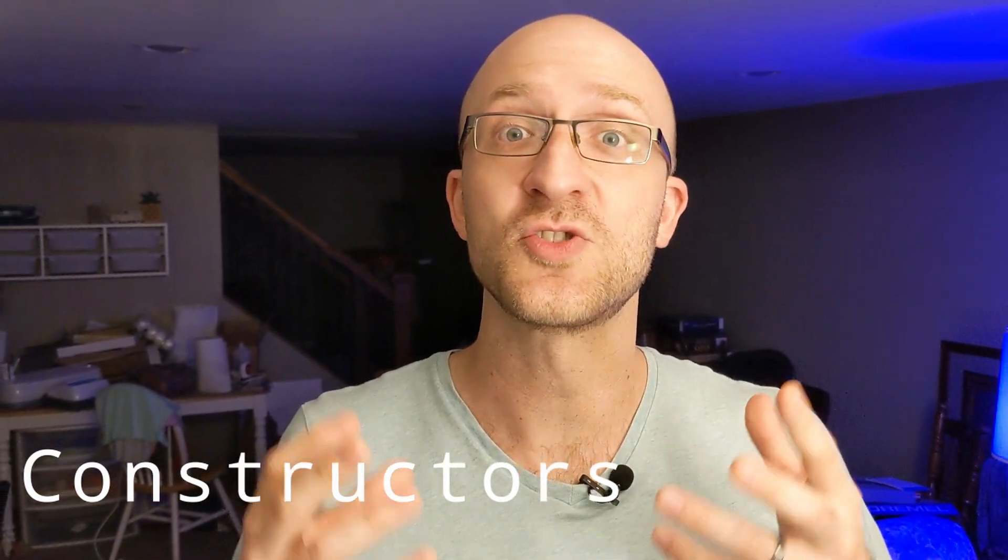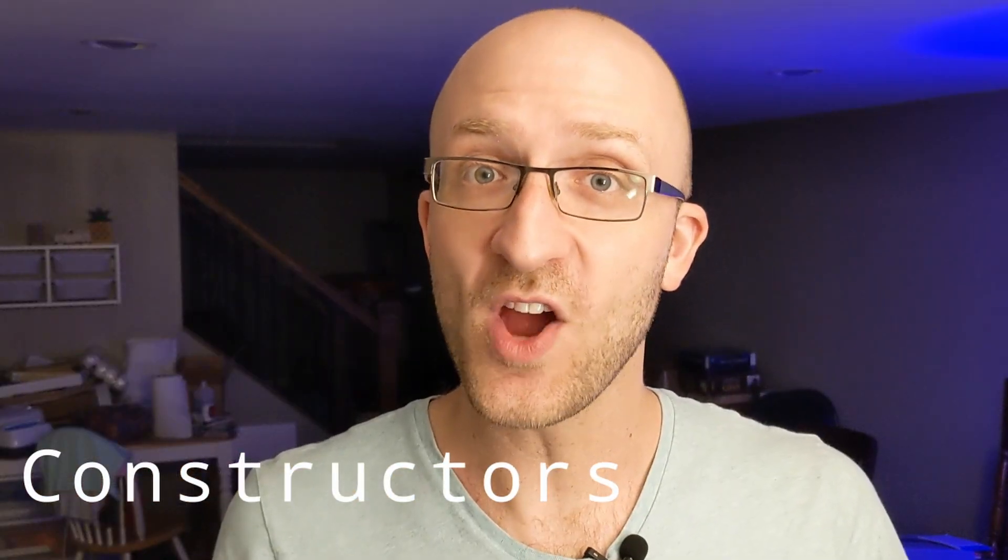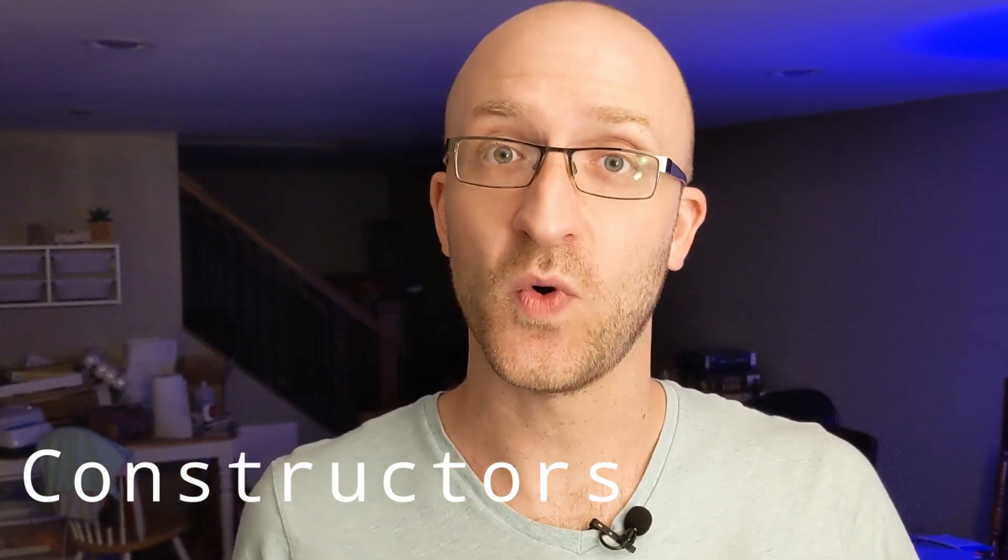In this video we're going to talk all about constructors in Java. We'll go over what they are and what they're used for, how to use them, and how you can create different types of them with some concrete examples.